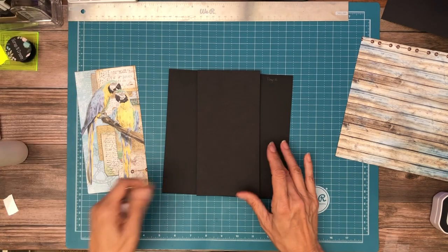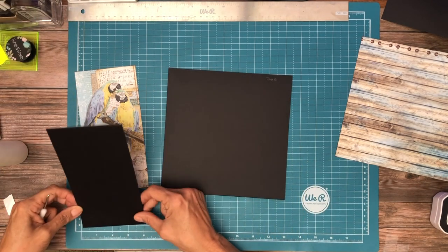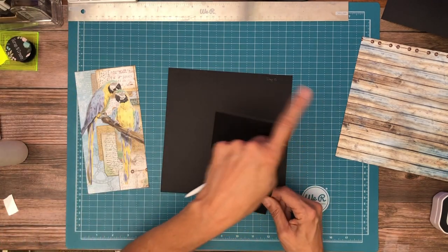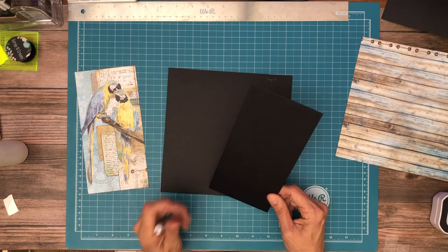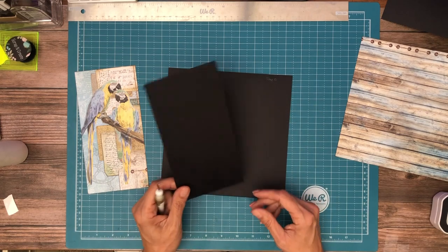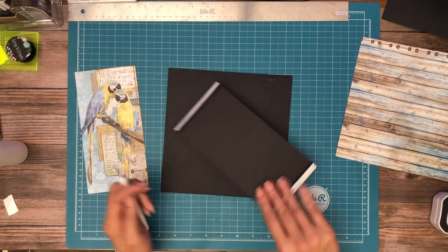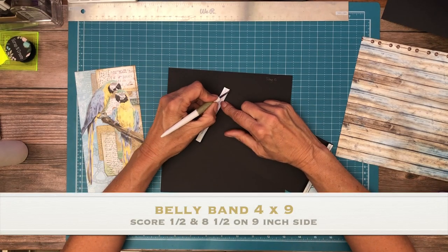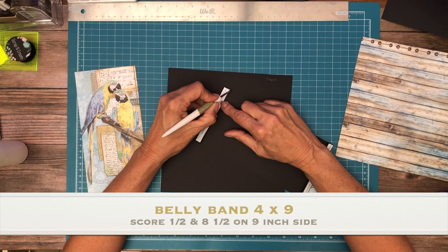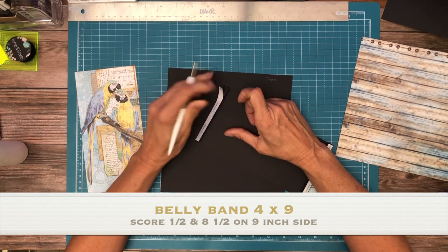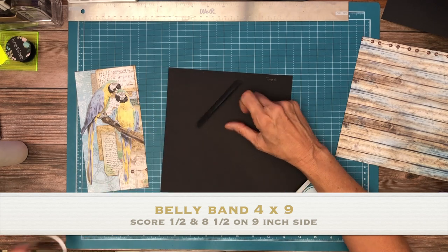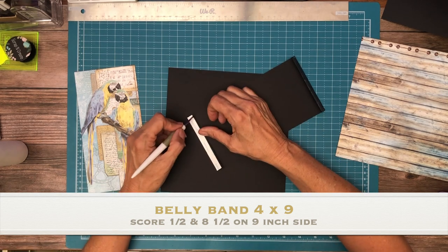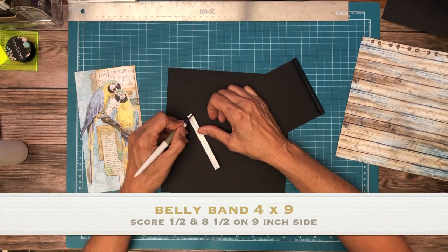So the belly band is 4 by 9. You're going to score a half inch along the 9 inch side, and then you're going to go across and score again at 8.5.